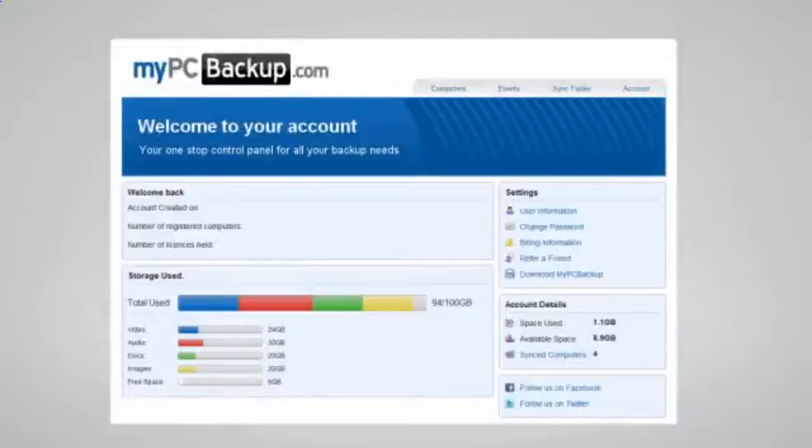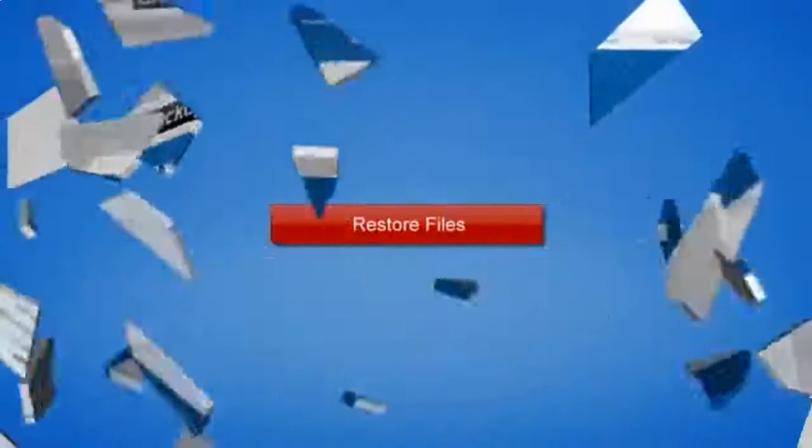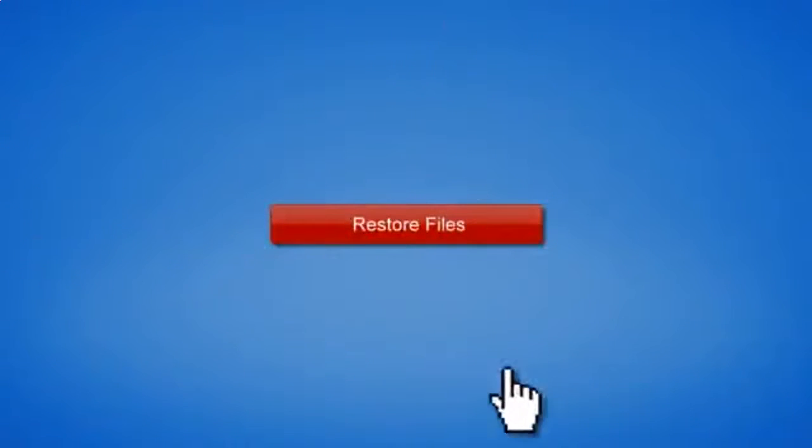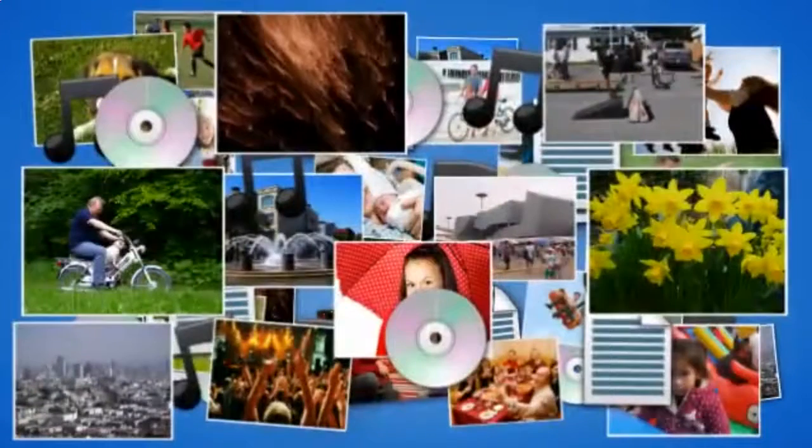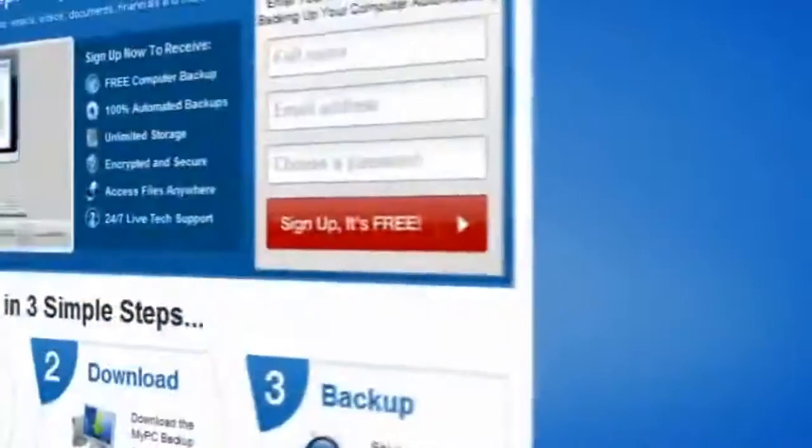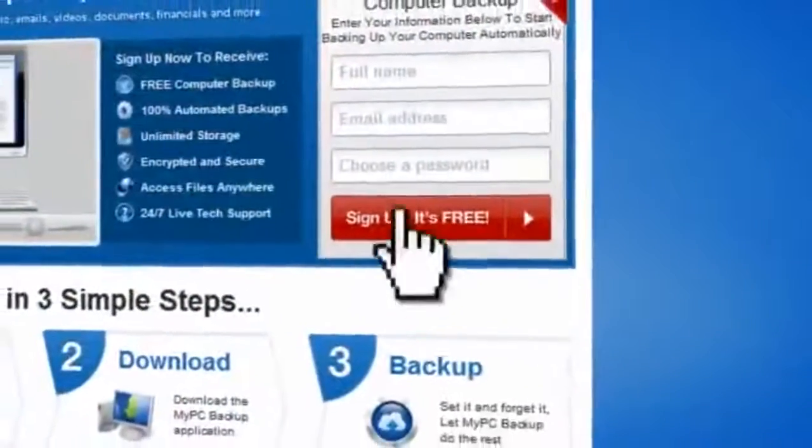If disaster does strike, there is no need to panic. You can easily retrieve all of your files in just a few clicks by using the restore feature on your desktop application.